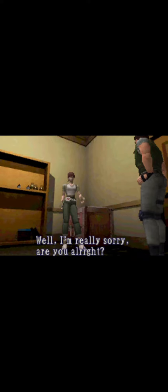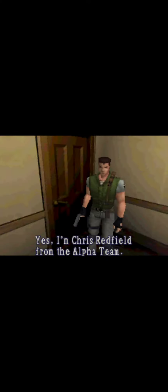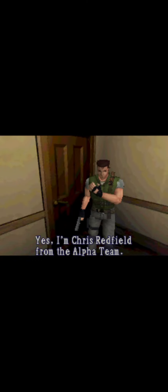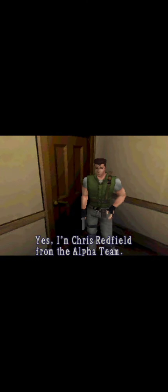Well, I'm really sorry. Are you alright? Yes, I'm Chris Redfield from the Alpha Team.